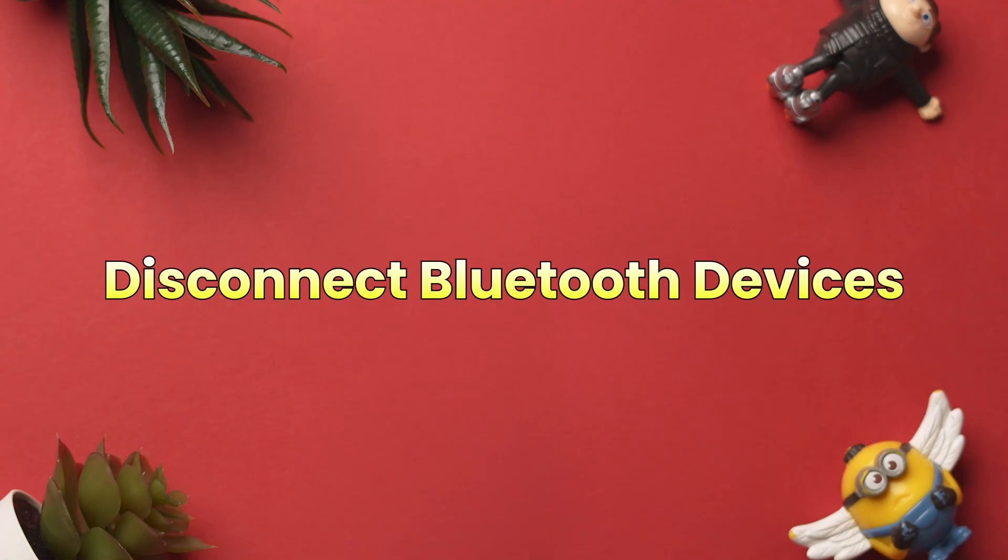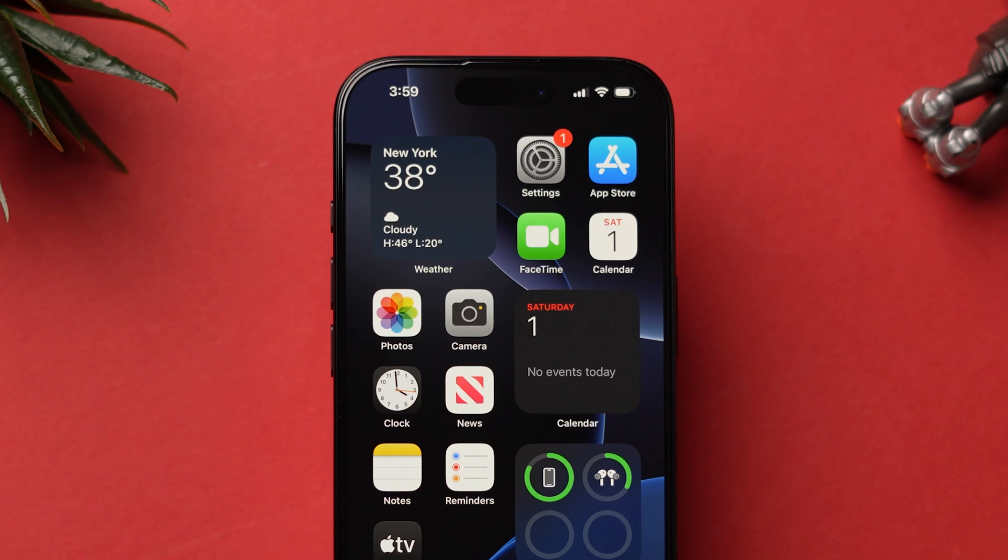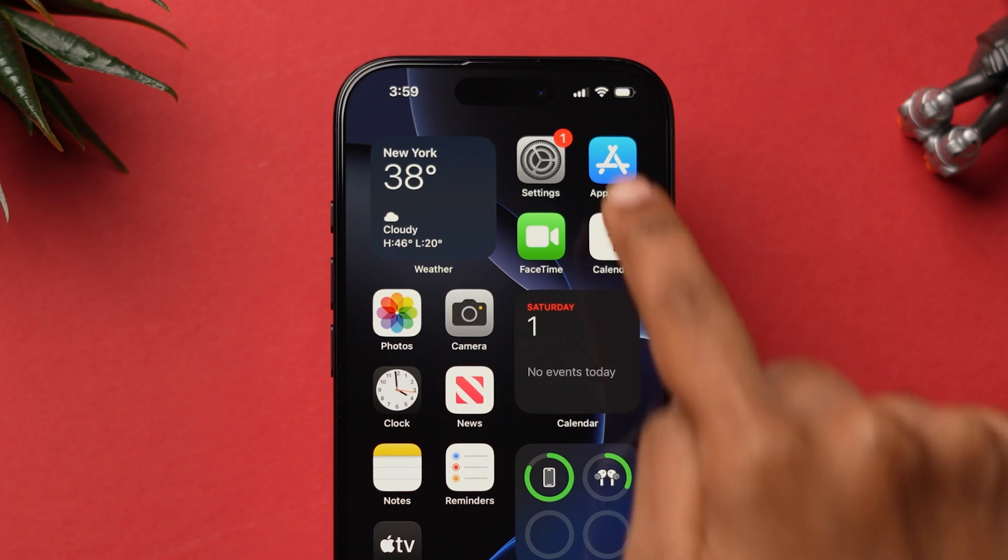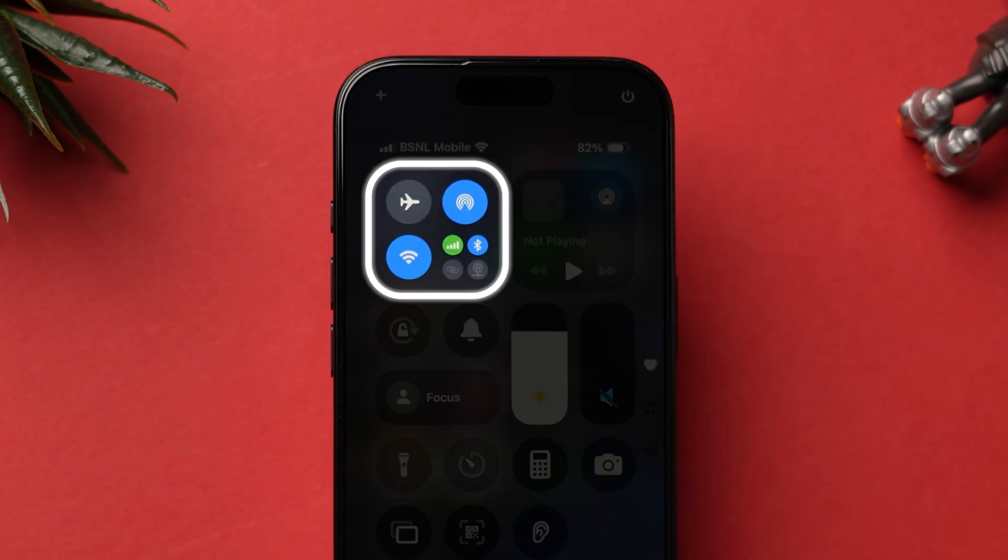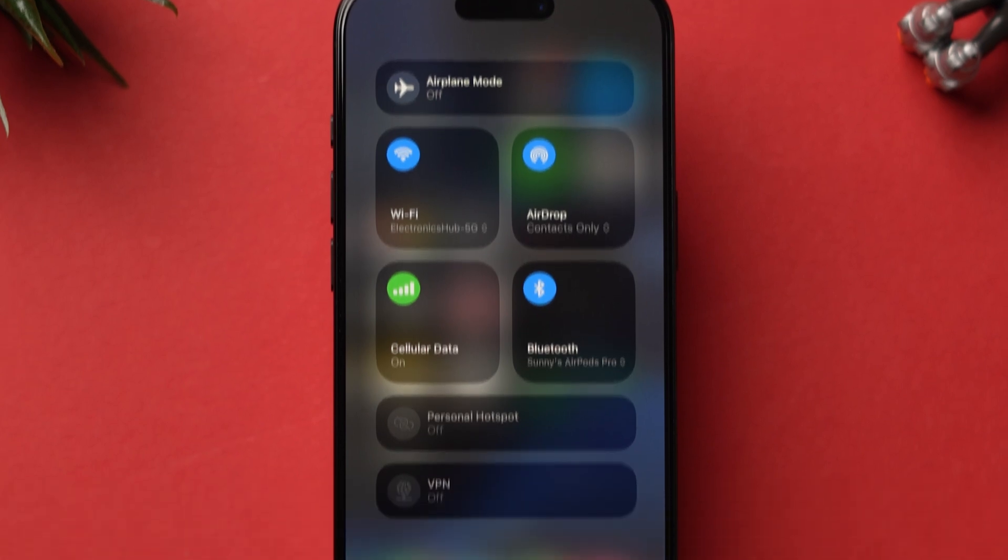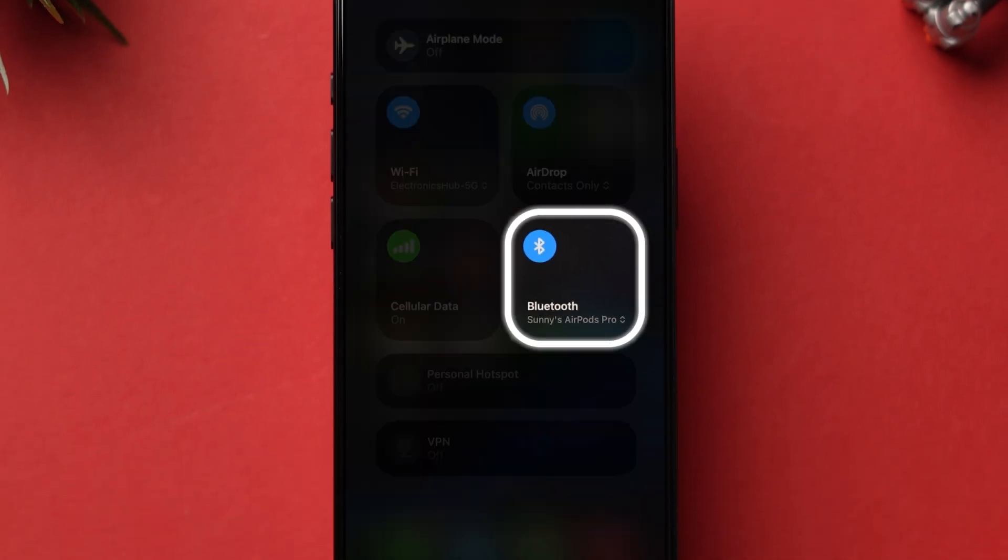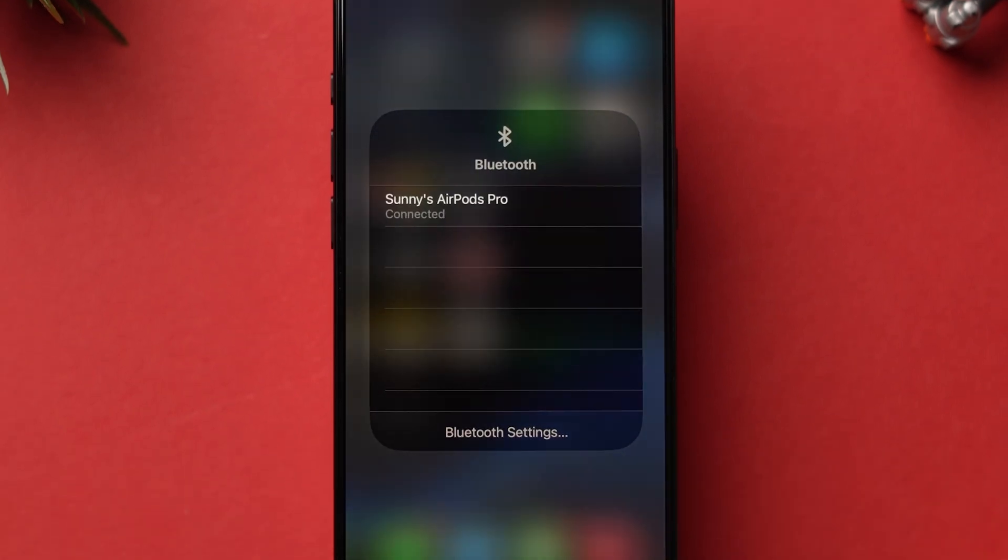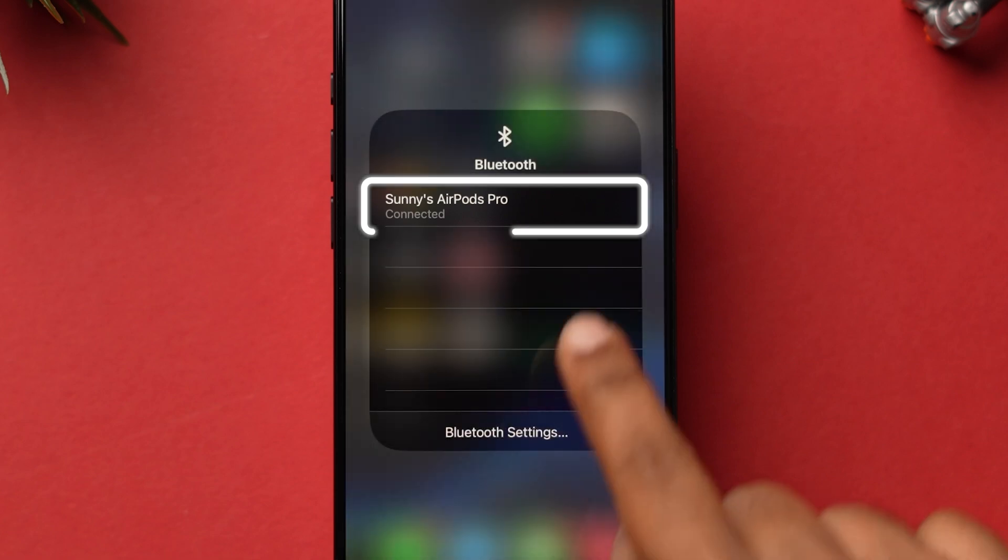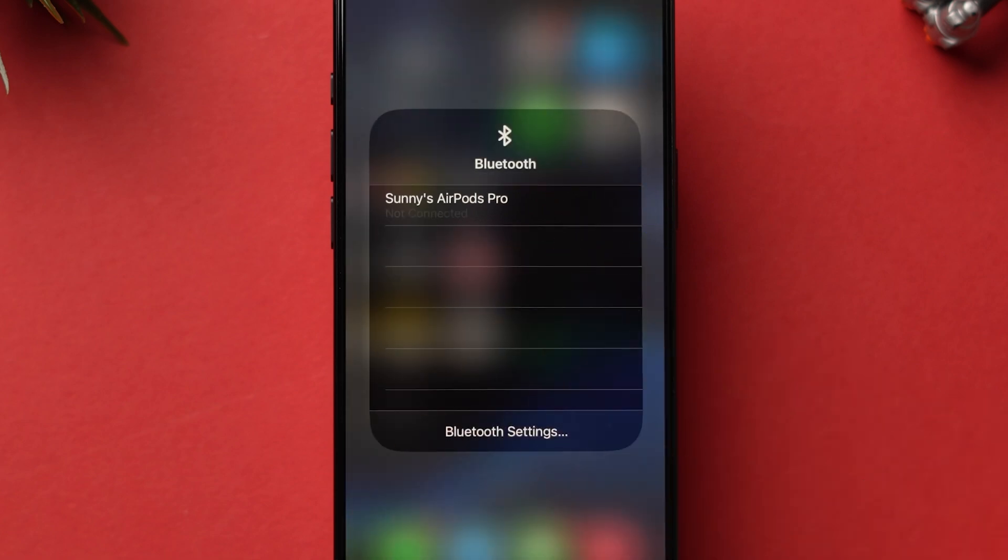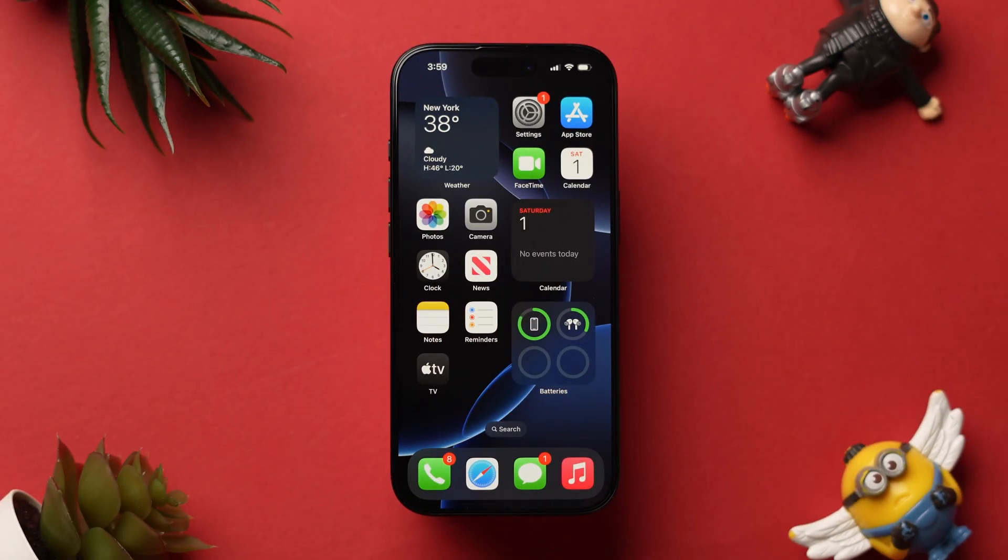Open the Control Center by swiping down from the top right corner. Now tap on the Connections block. In the Options, tap on Bluetooth option. Here, check whether the Bluetooth is connected with any device. Make sure it is not connected with any device. Now, check if the iPhone rings now. If it is not ringing, then try restarting the device.